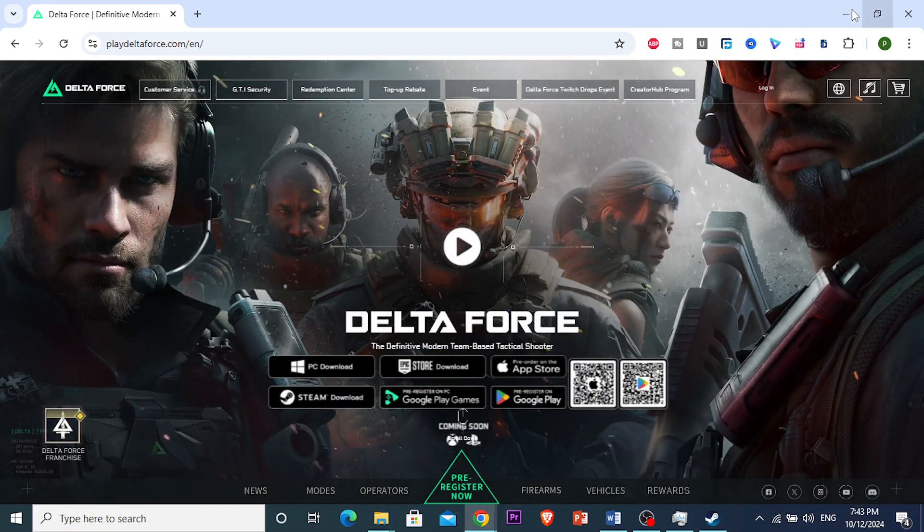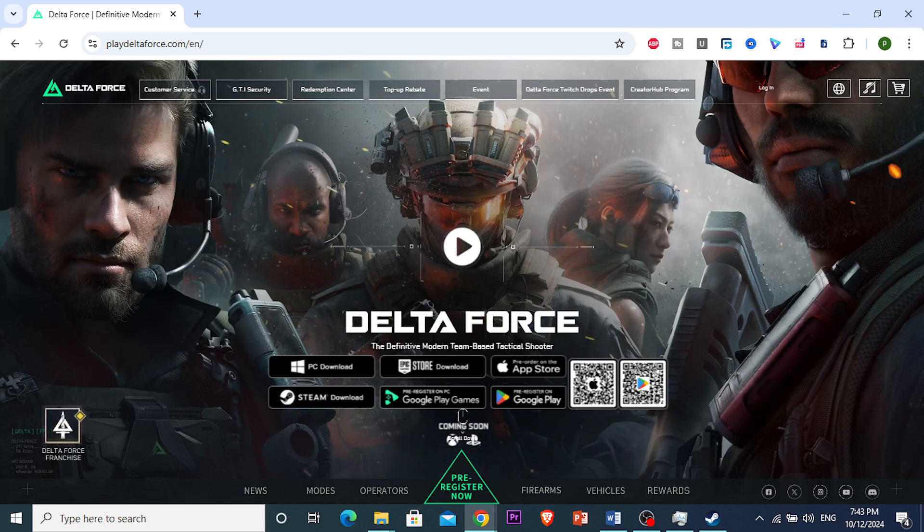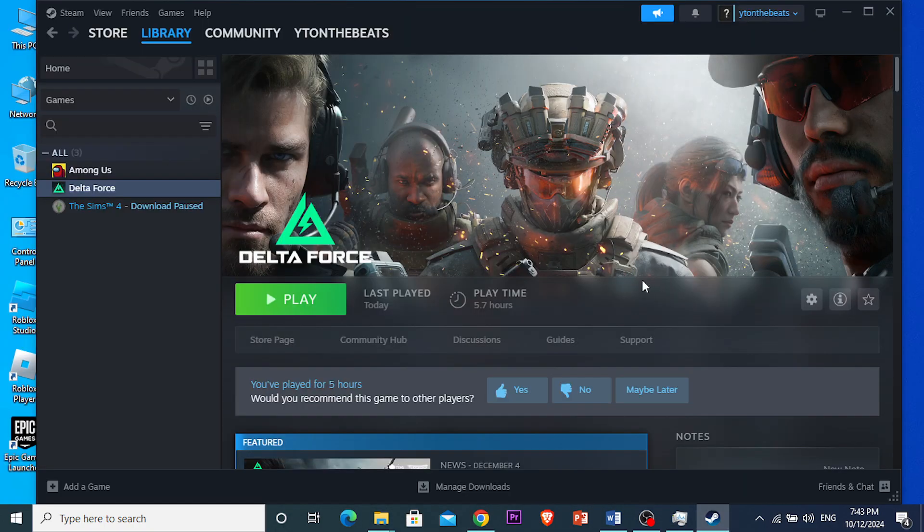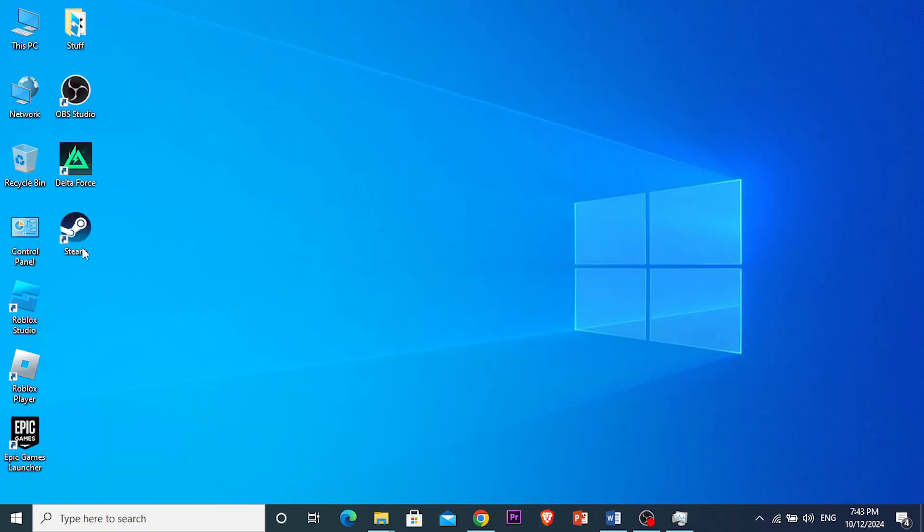After this, you can basically close this browser and go back to Steam. Close Steam and just open it up again.